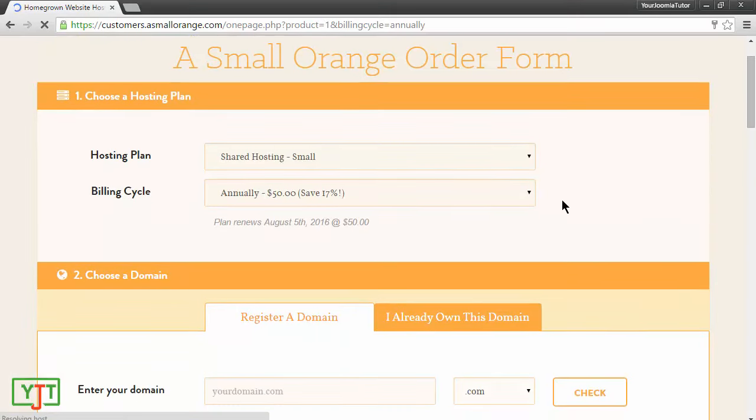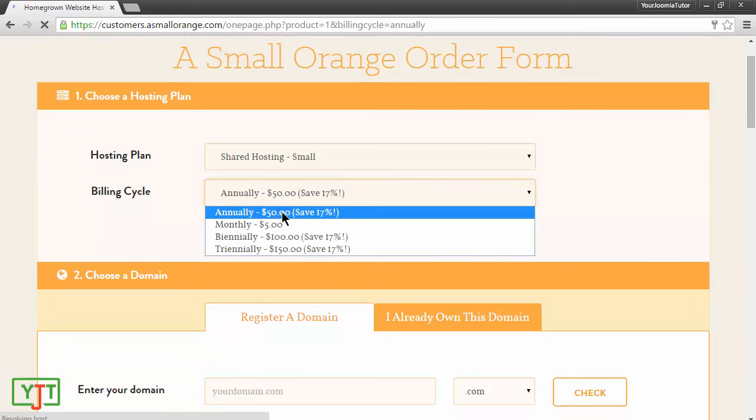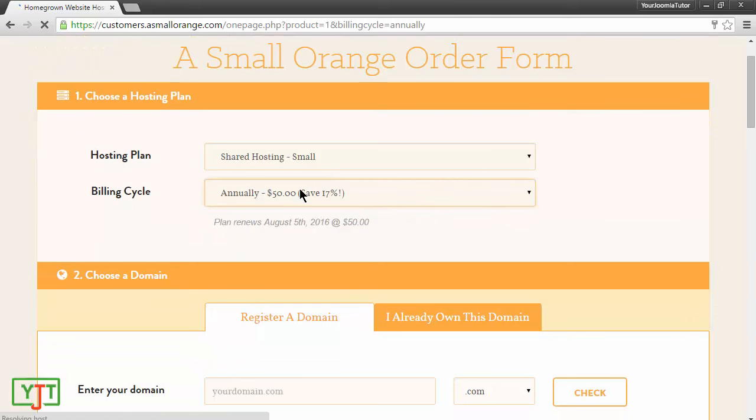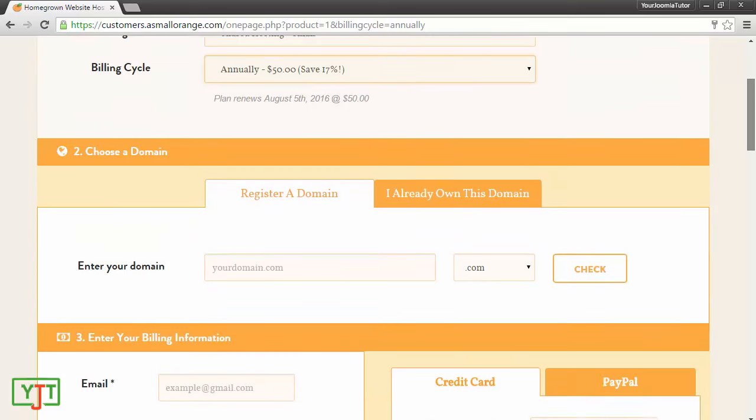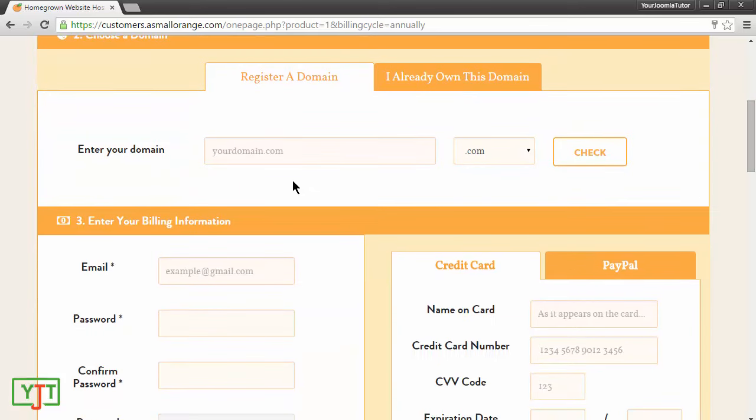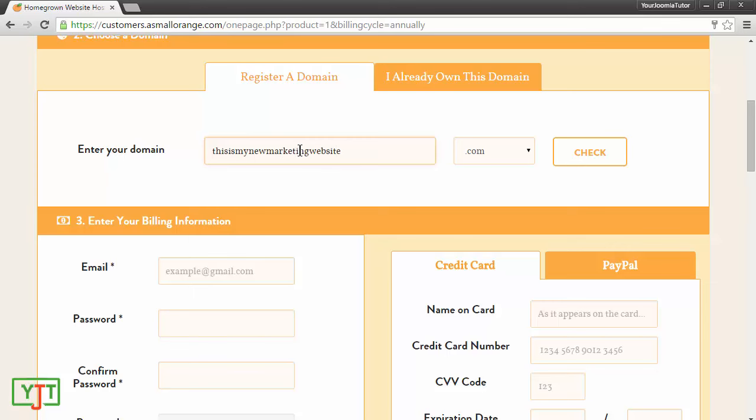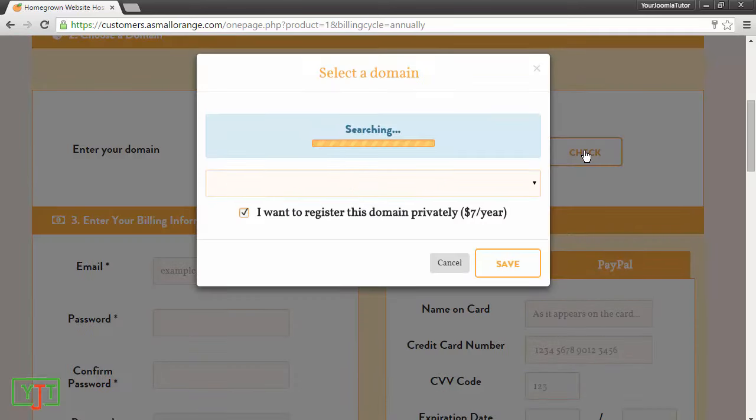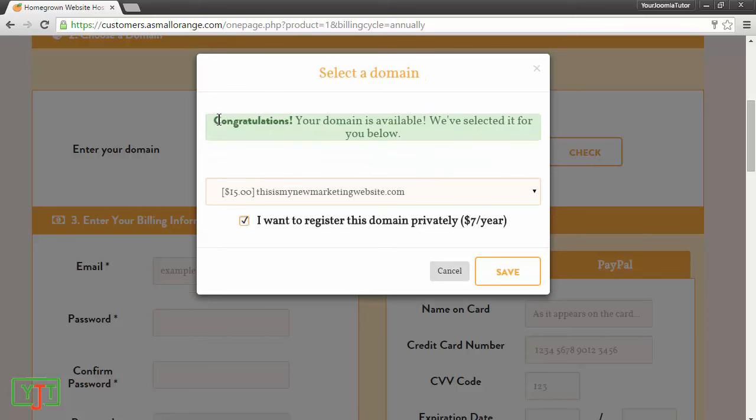In the next page, you can choose to pay annually which is $50 per year. You will also be getting a free domain if you choose to pay annually. I'll be entering a domain which I want. For example, I want a domain like thisismynewmarketingwebsite.com. I will hit check. If this domain is available, I will get an option to buy it. Yes, this domain is available, so I can just buy it by clicking save.